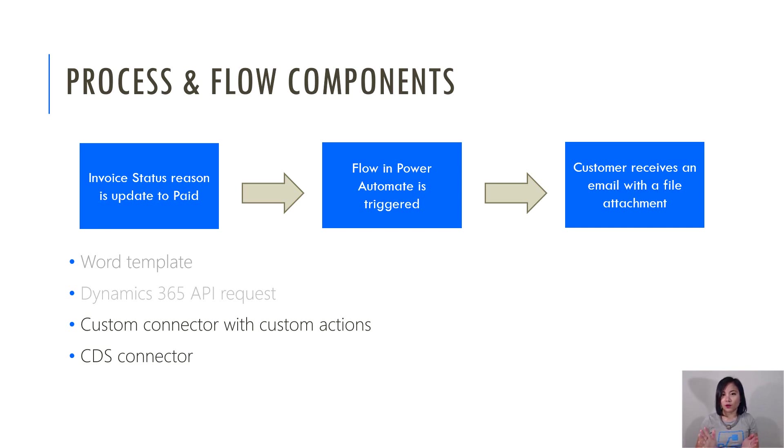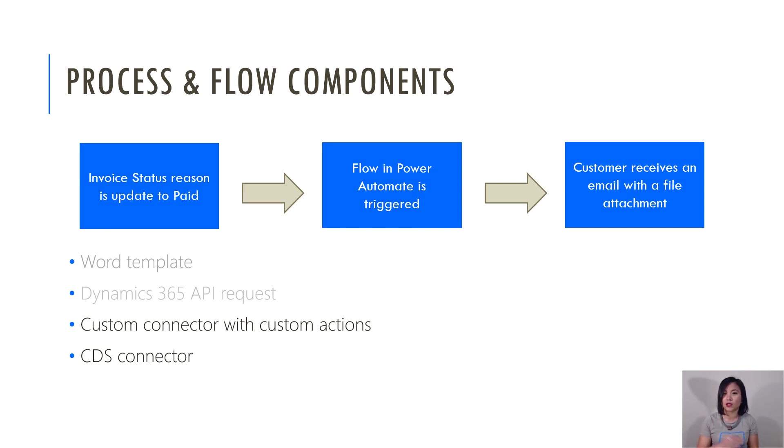So I will cover the custom connector and the actions that we created in the previous WTF episode. So that was part two. And then I'm also going to incorporate the CDS current environment connector.